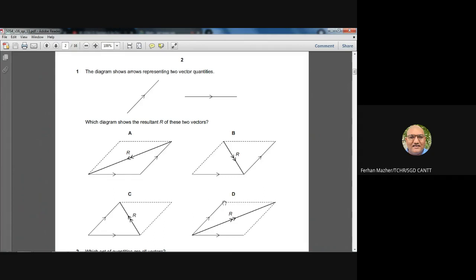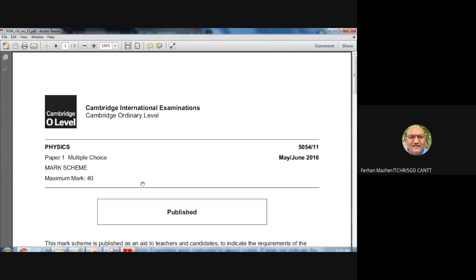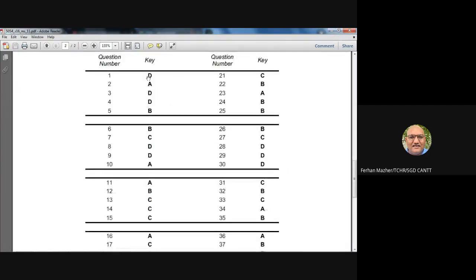Looking at diagram D, you can see the two vectors have their tails joined, the parallelogram is completed, and the resultant is drawn from the joined tails to the opposite corner. The rest of the options are not obeying the parallelogram law of vector addition. So question one: D is the answer. Let's check the marking scheme — yes, D is correct.